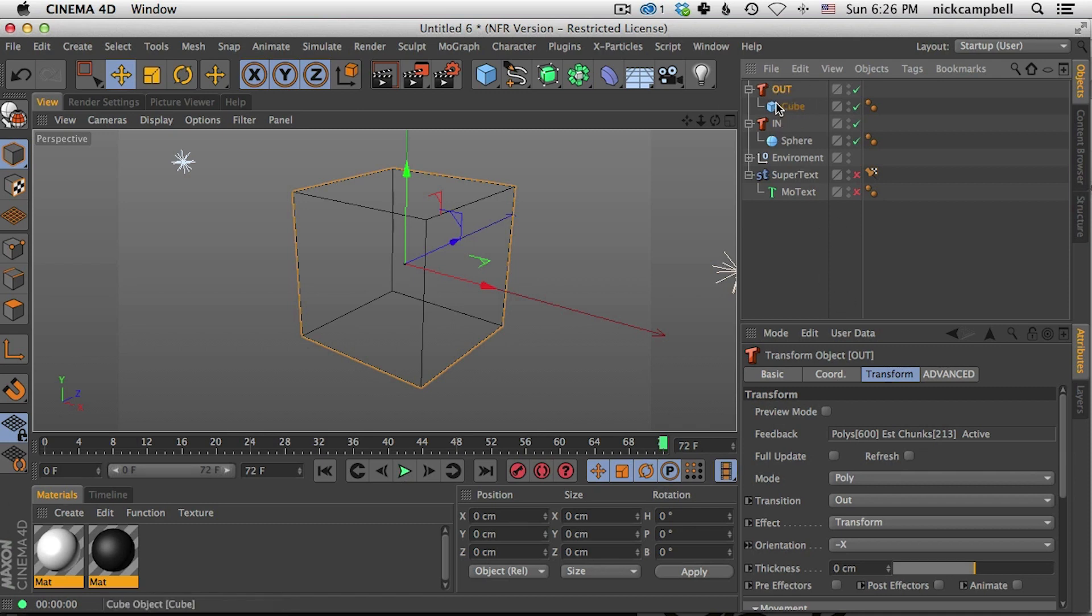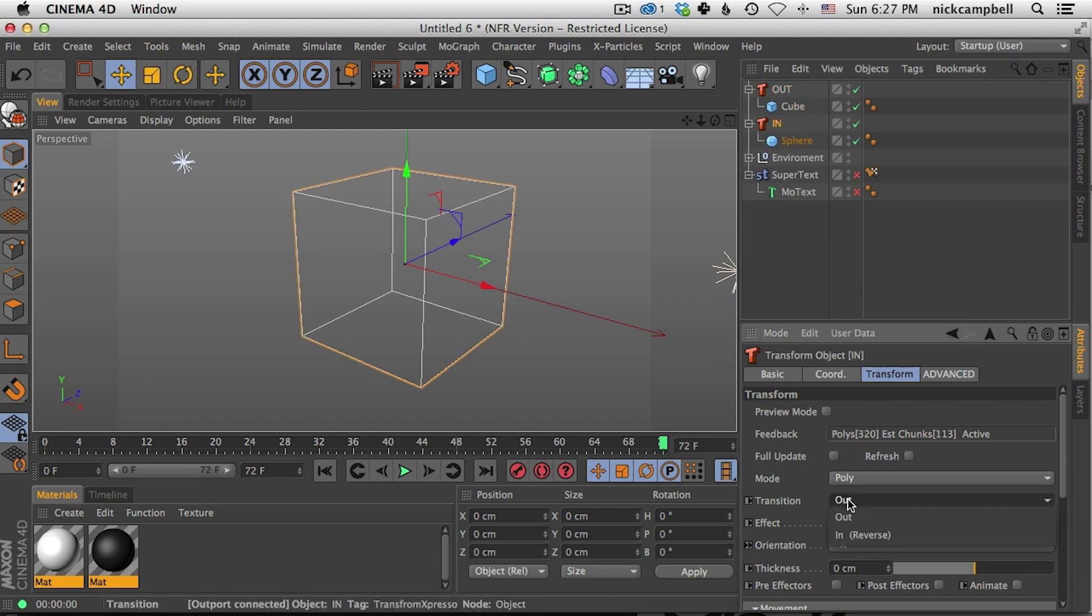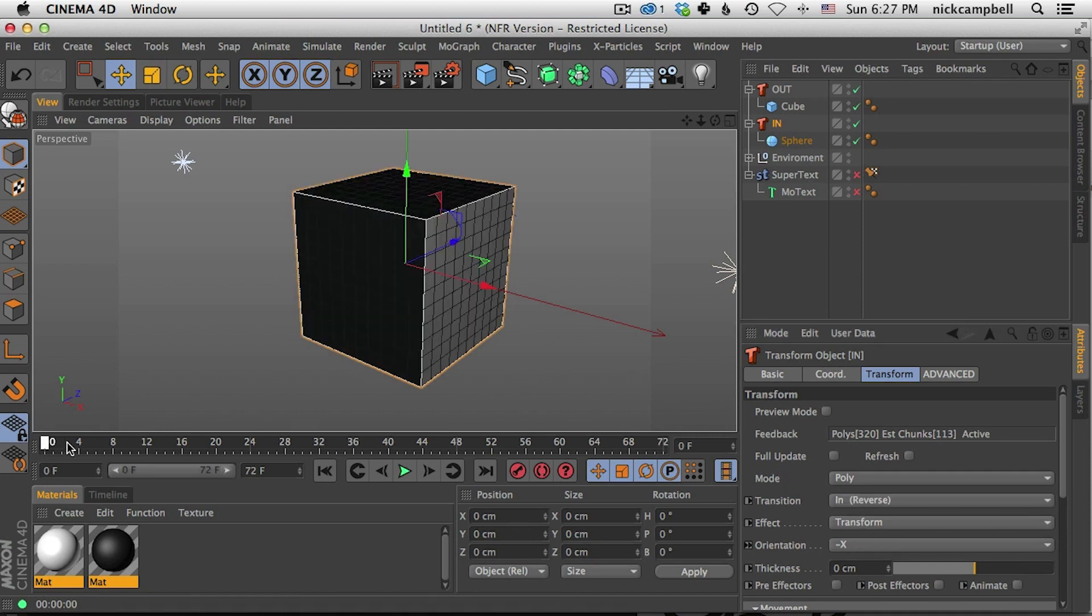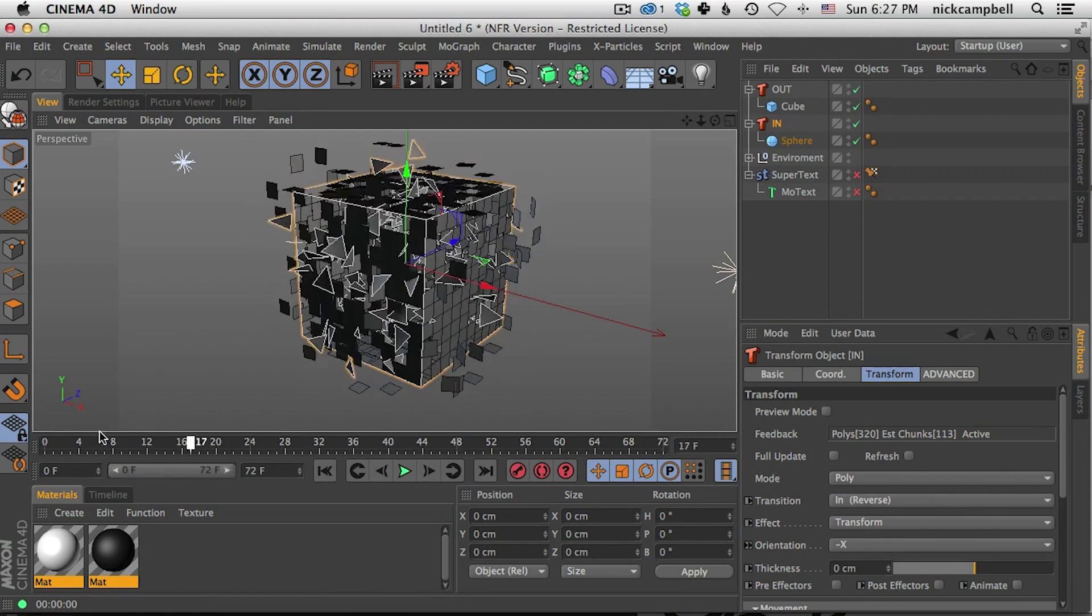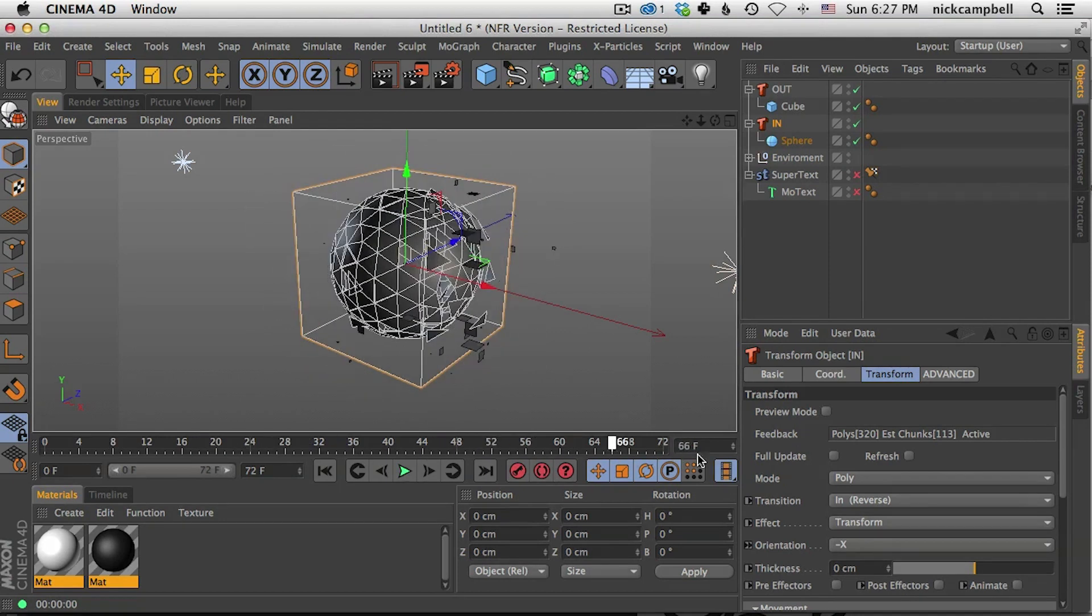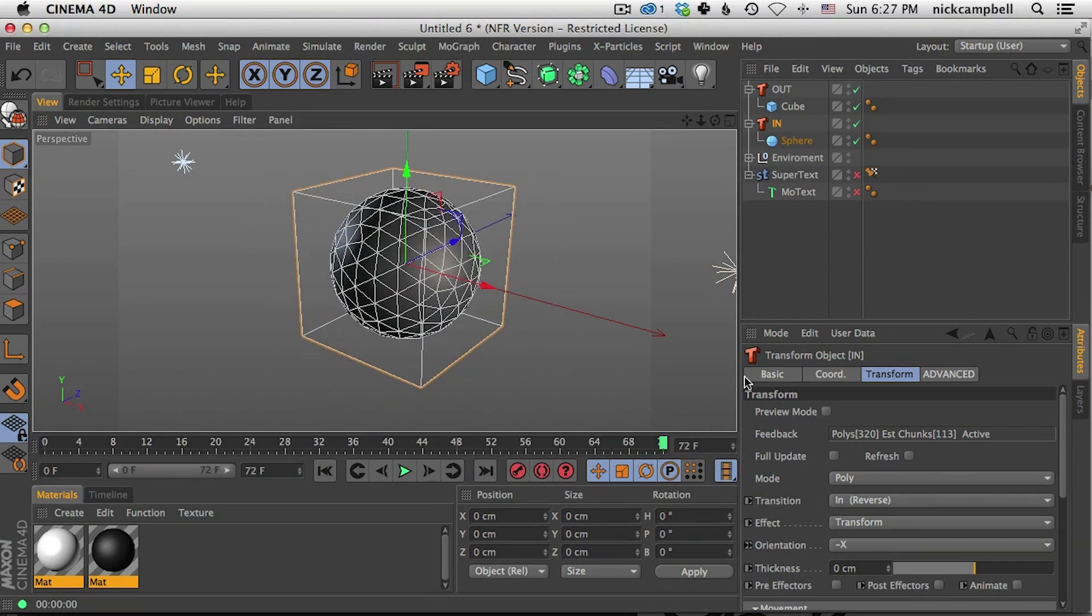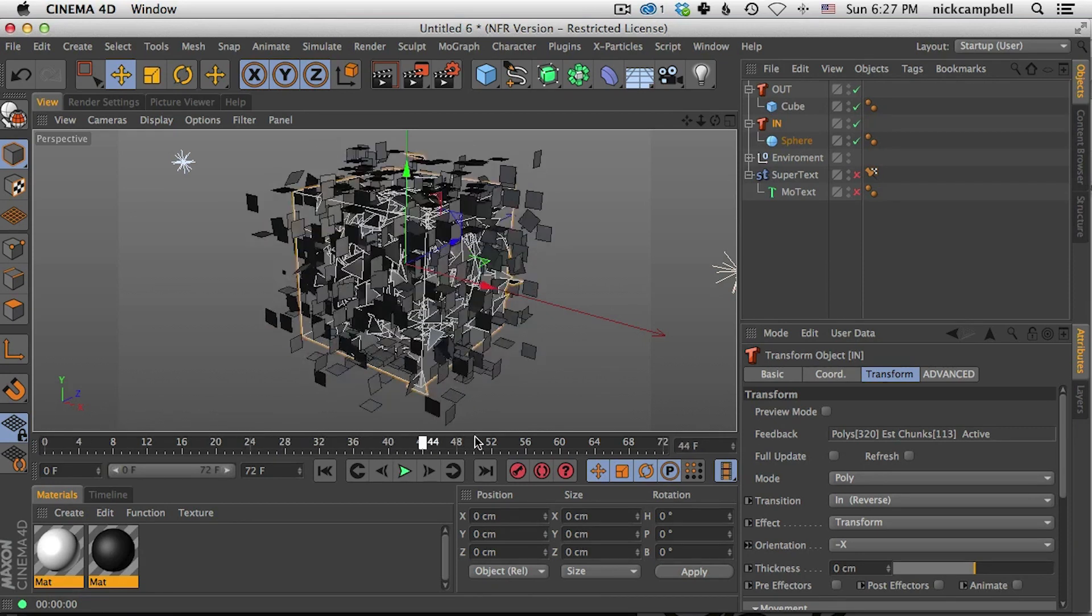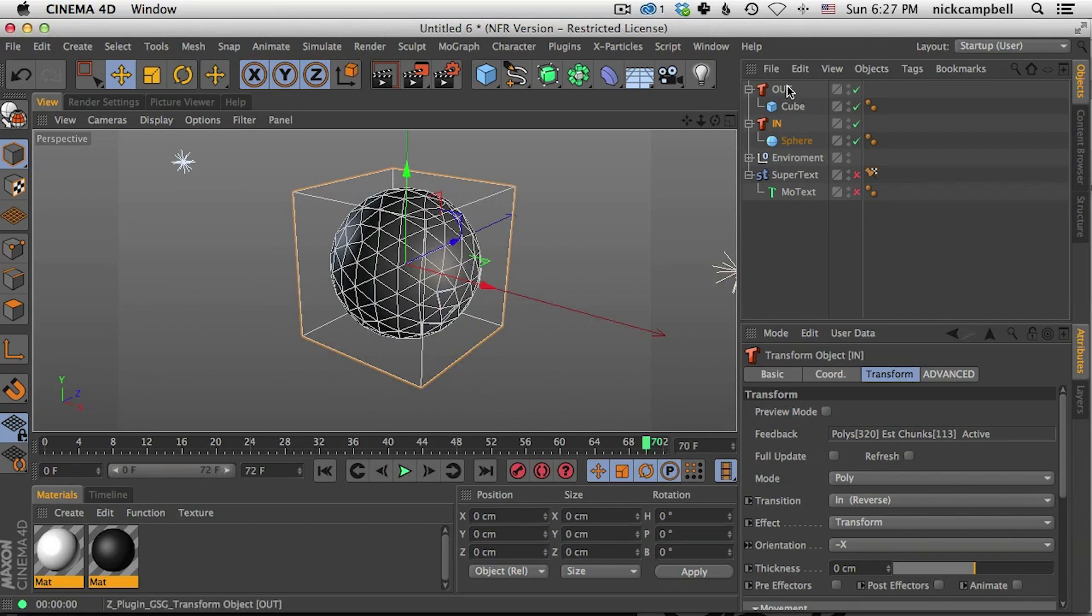So this is going out. The cube is going out and the sphere is coming in. So all we have to do is go to our out transform and set that to out and go to our in transform and set that to in. So one is transitioning in and one is transitioning out. So this is a very simple way to transition between two objects.